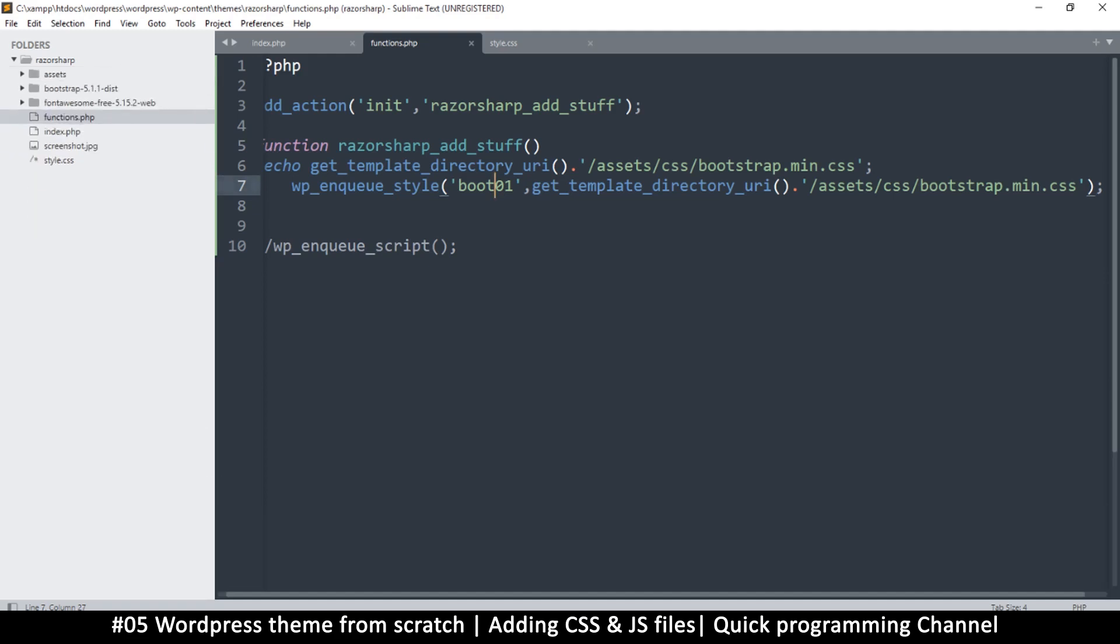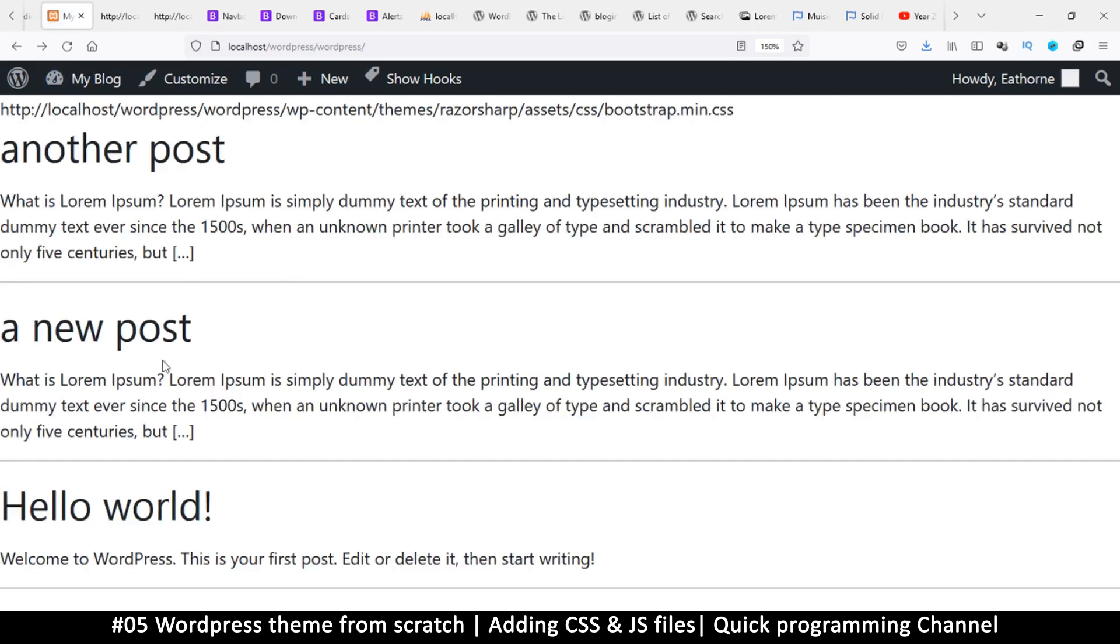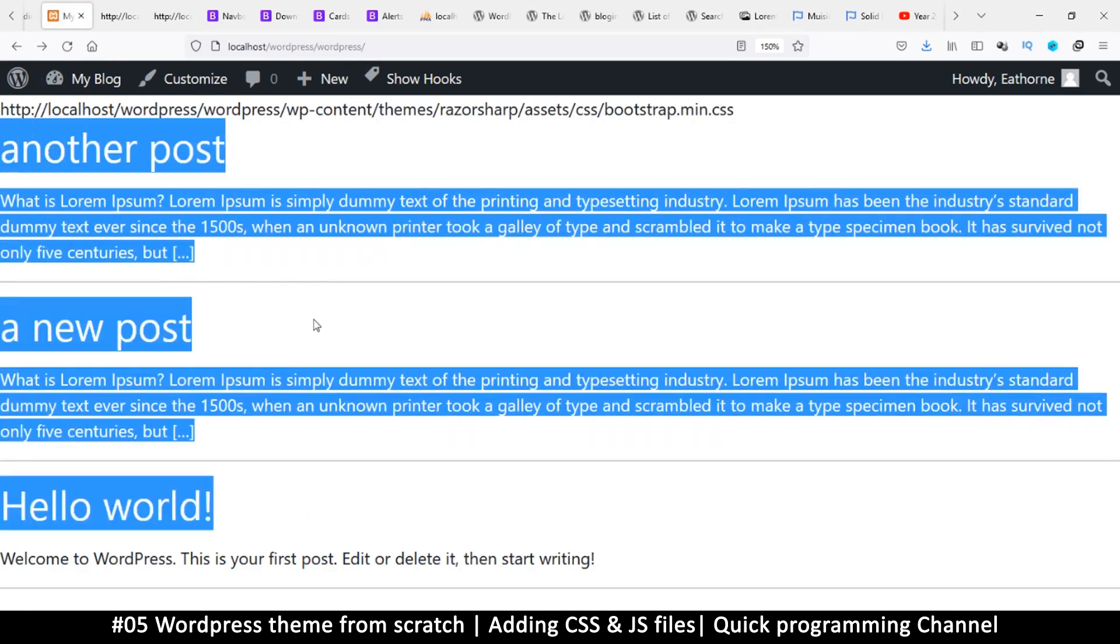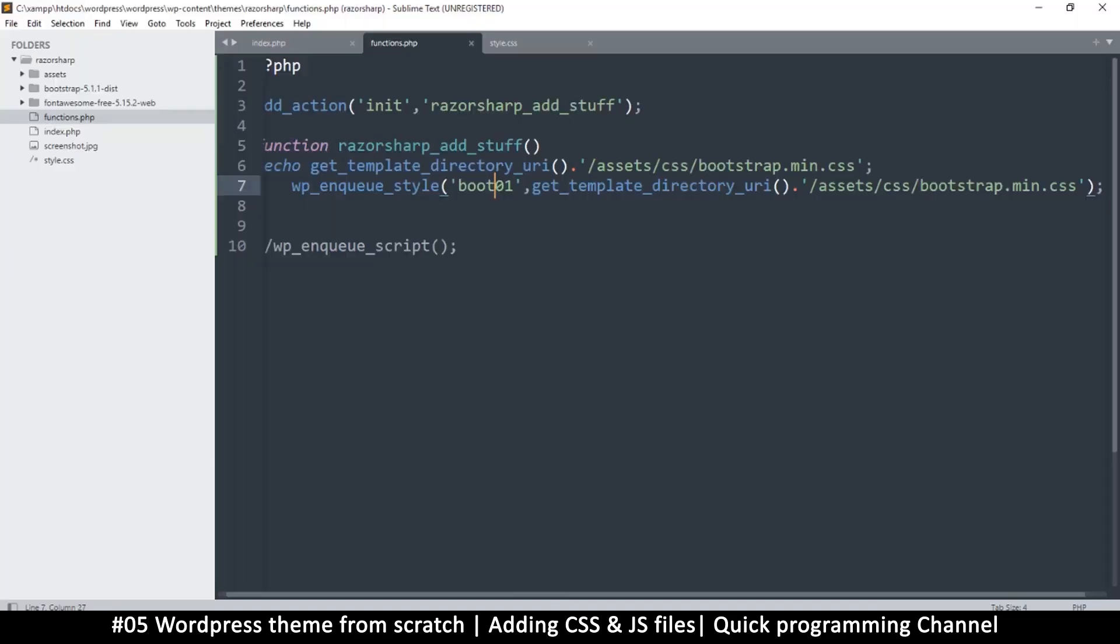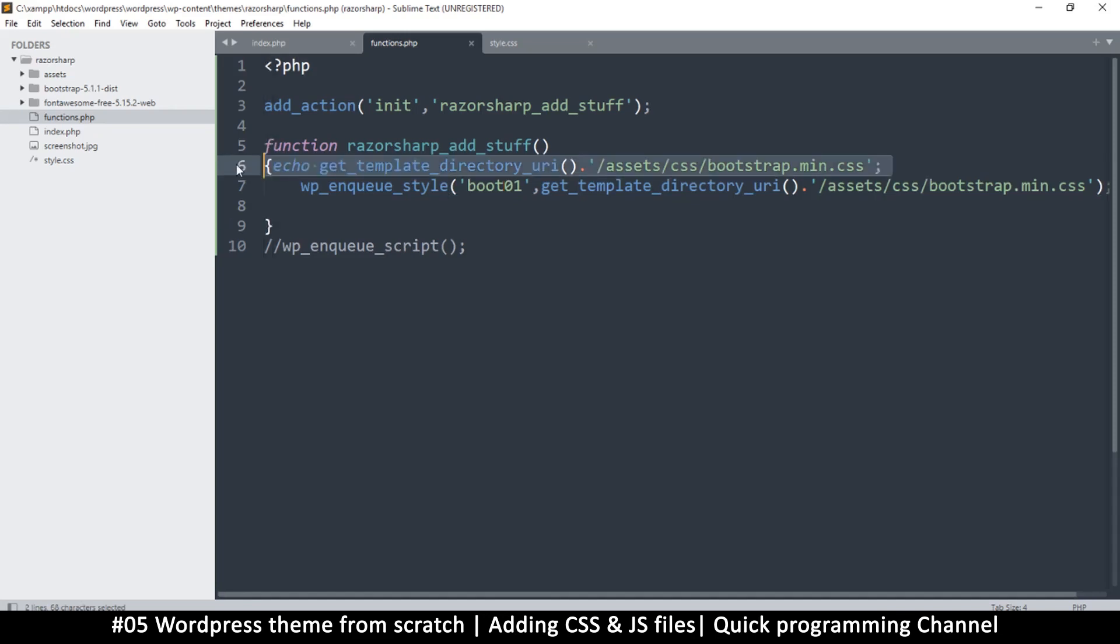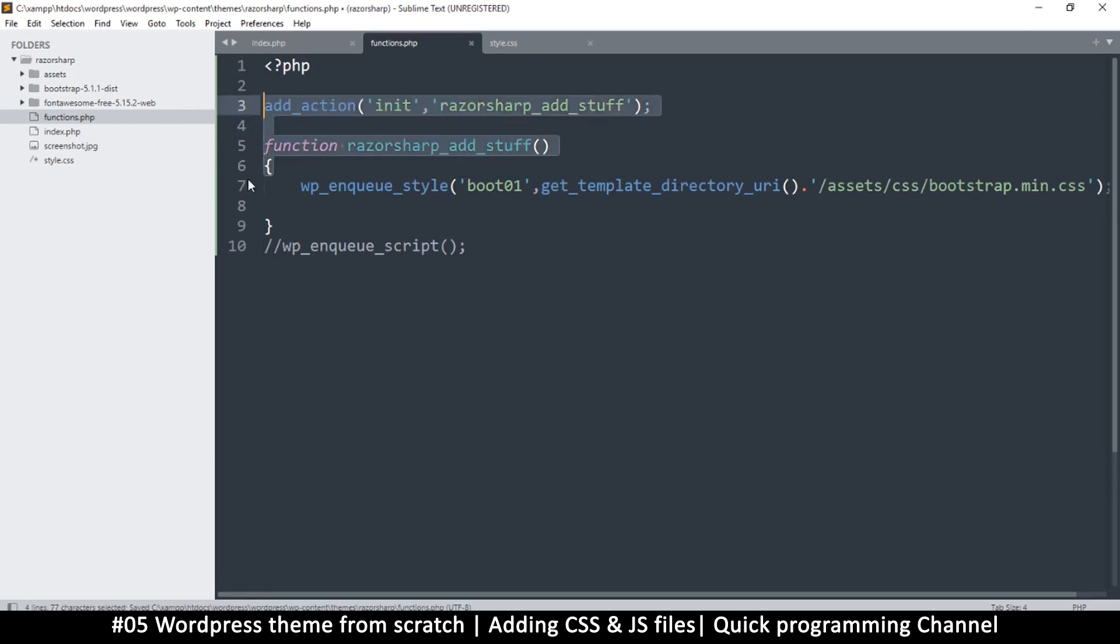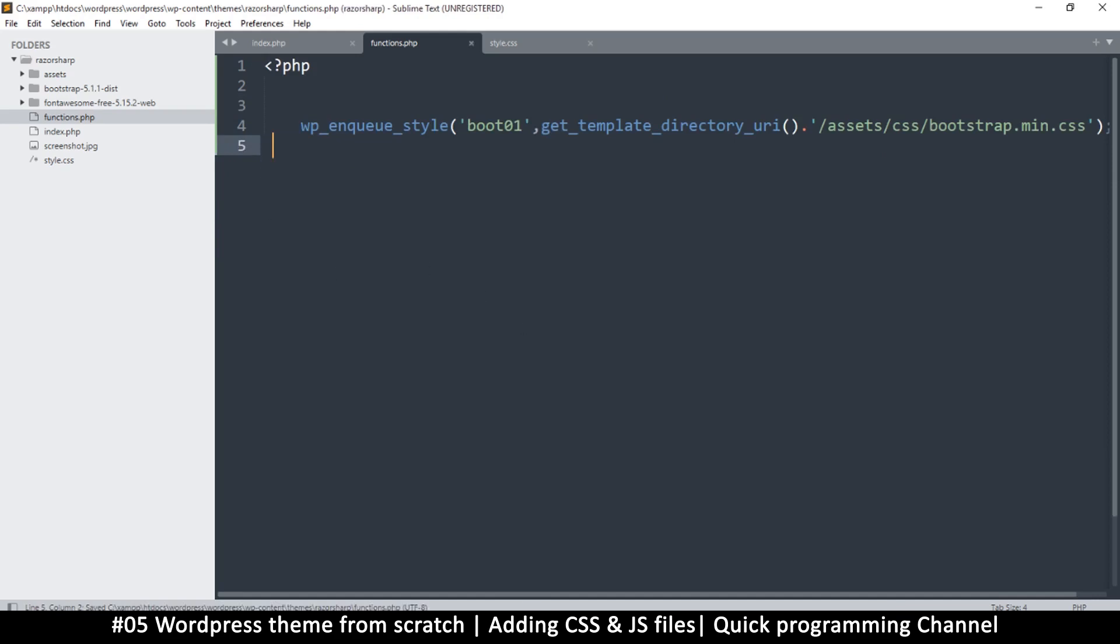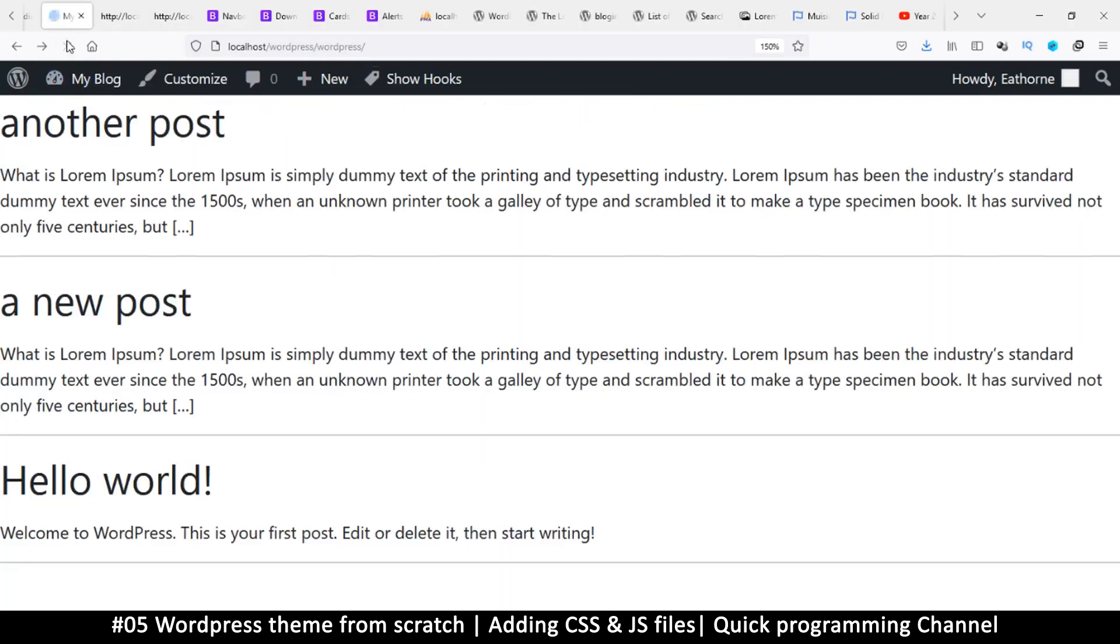Refresh, and there we go. The text has changed, which means our Bootstrap is now active. Now what I'm trying to show you is that even without this function, this will still work just fine.